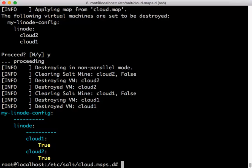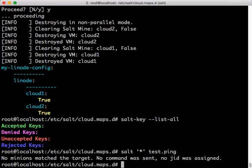Once those virtual machines are destroyed, you'll notice that the Salt keys have also been removed from the Salt Master. And we can no longer access the minions that were on those virtual machines because they have been destroyed.